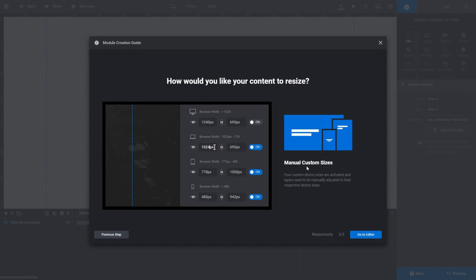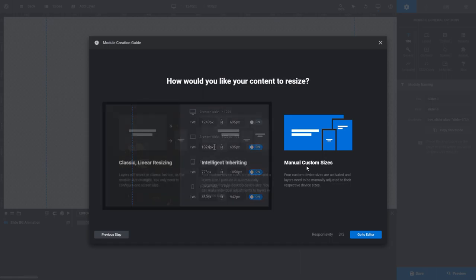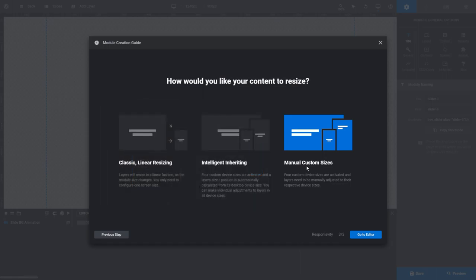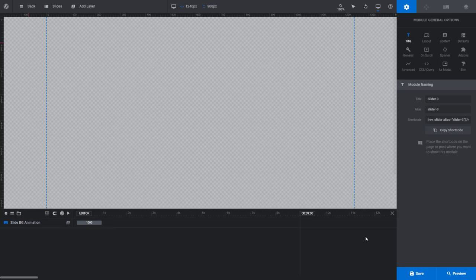Obviously this option gives you more work to do, but in the end it can make your content look the best regardless of where it is viewed. Once you've made your choice, click Go to Editor to start working with your chosen settings in the Module Editor.